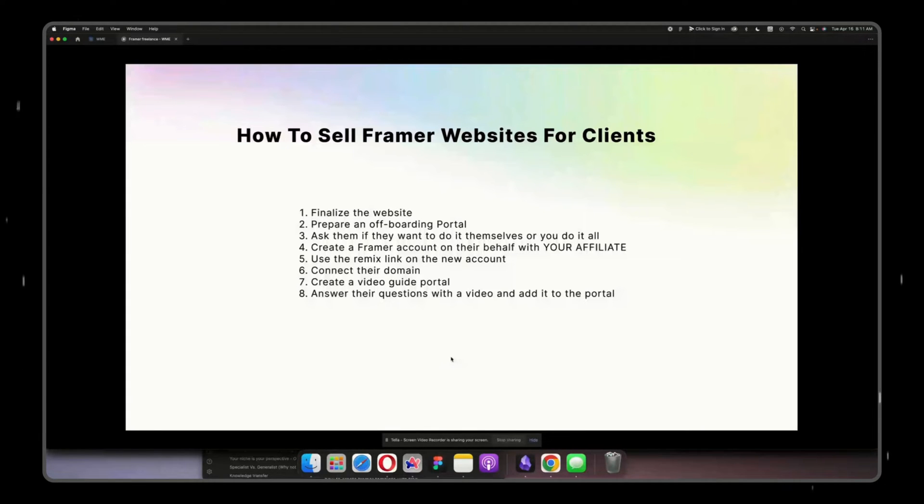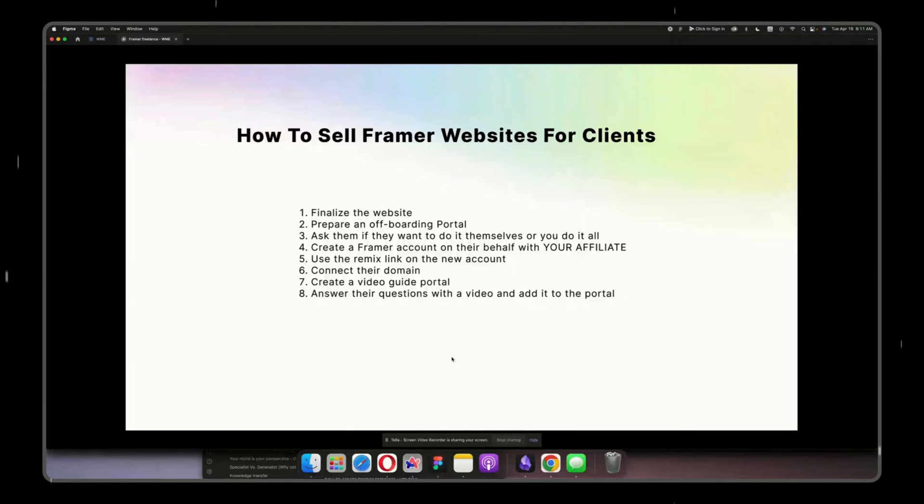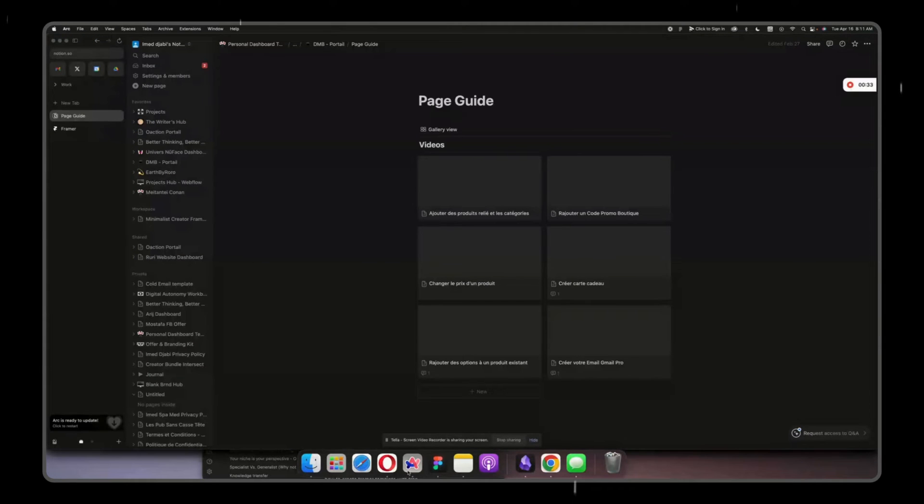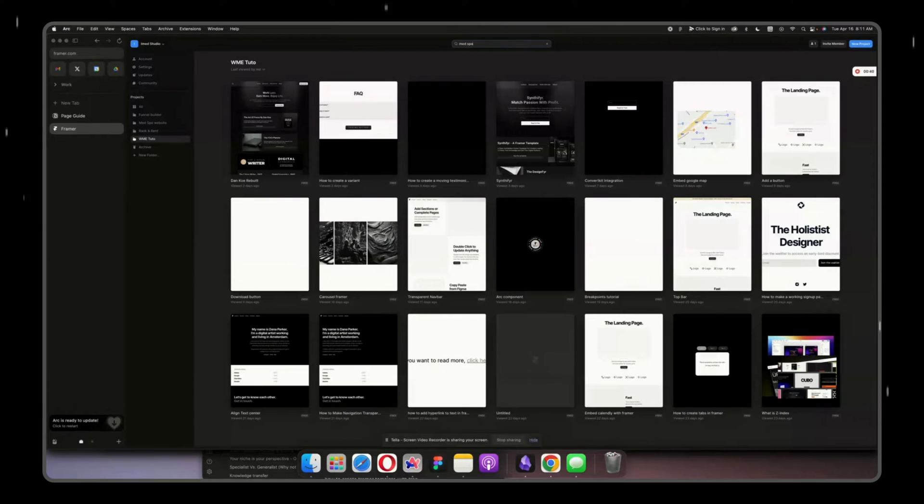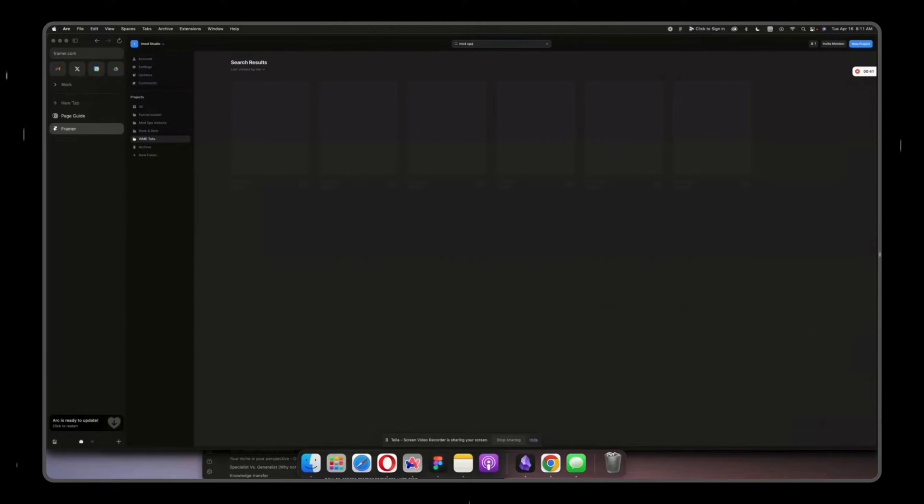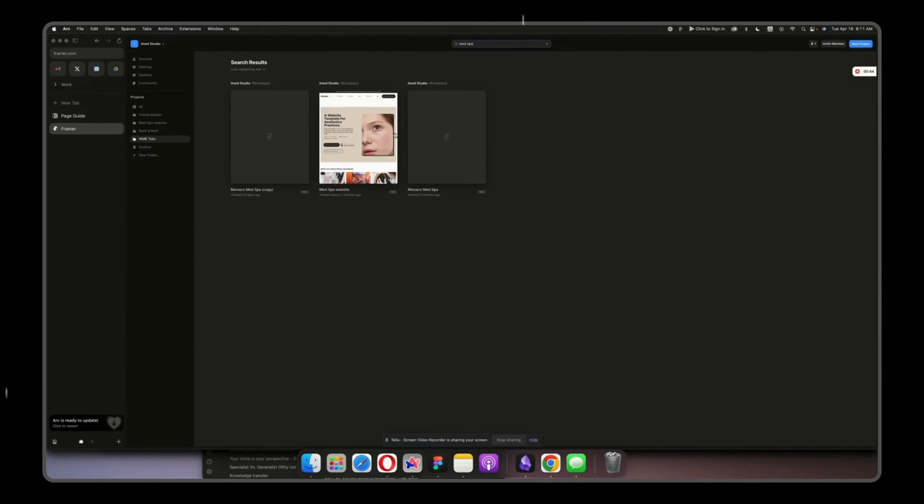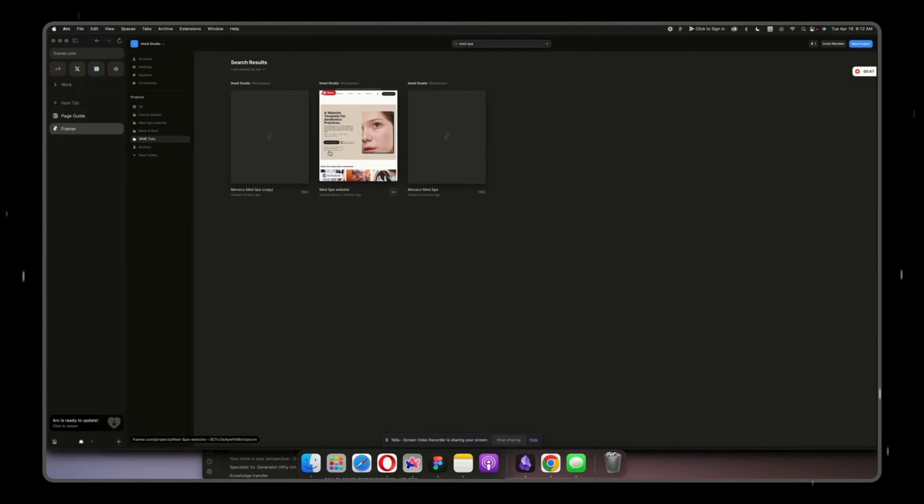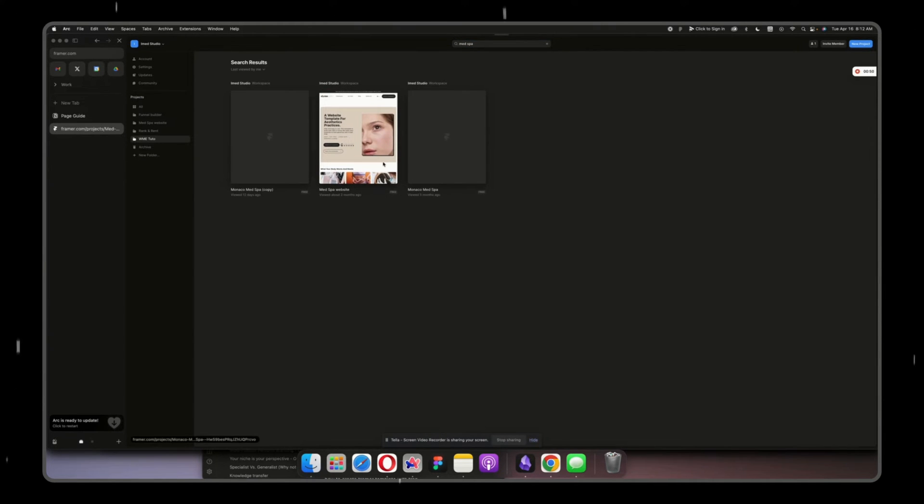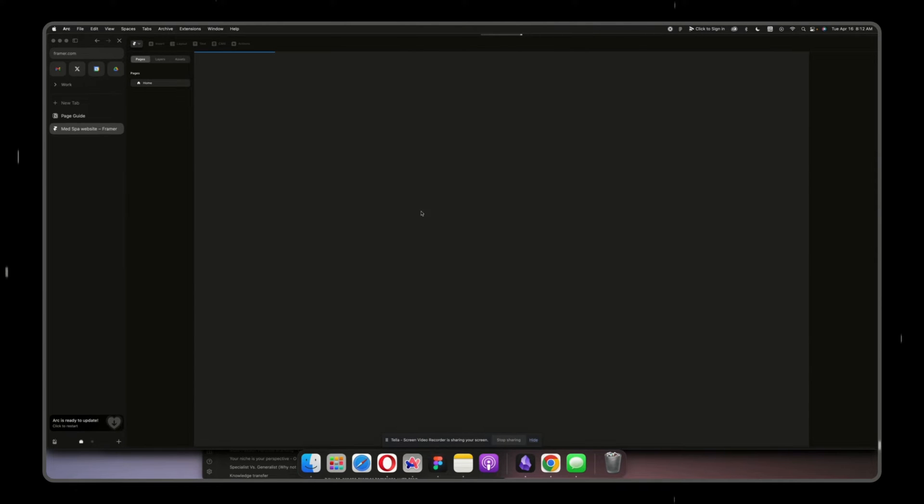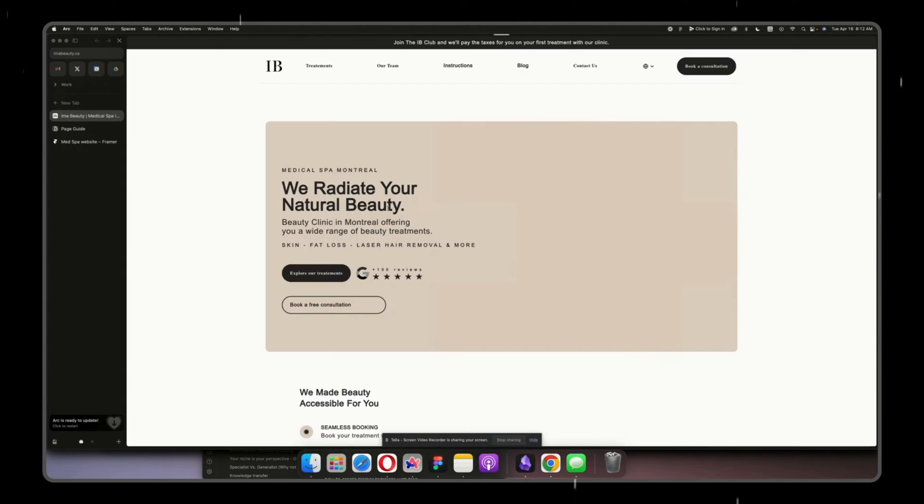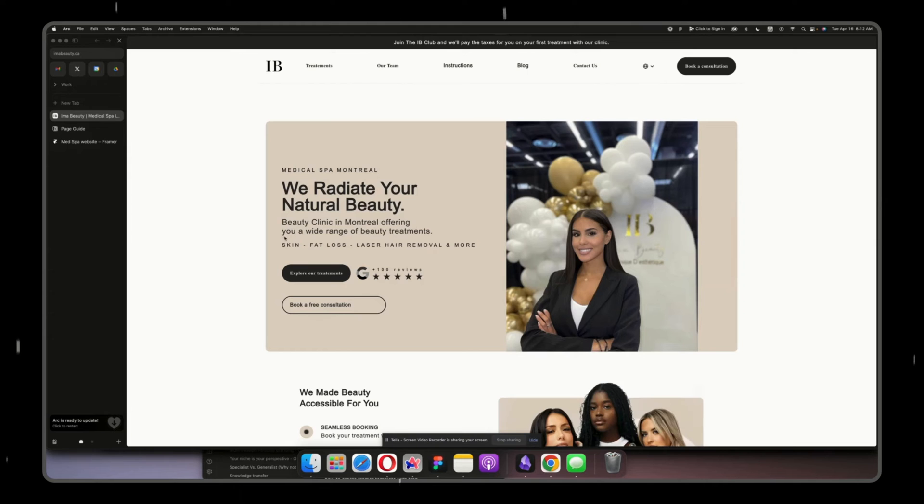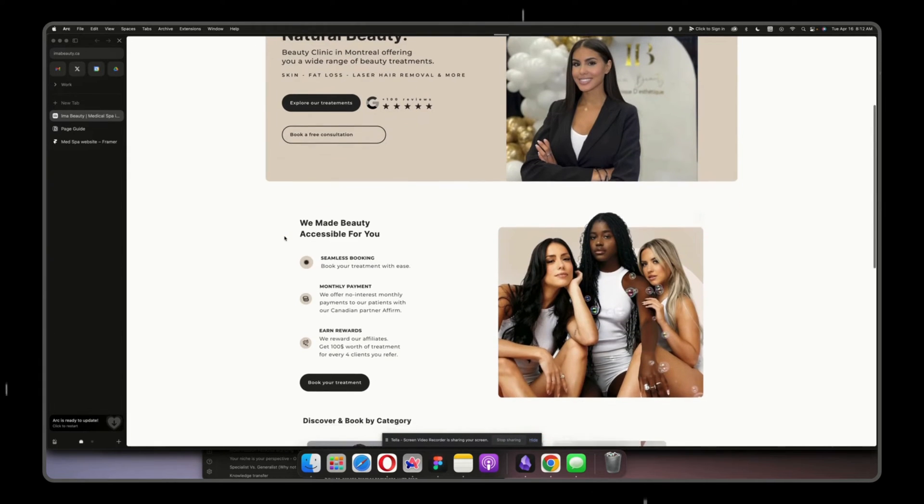The first thing is to finalize the website. I'm going to start with giving you an example with this website here, the med spa website. This is a template, but before it being a template it was an exact design for one of my clients, which is this website here. You can see the resemblance.